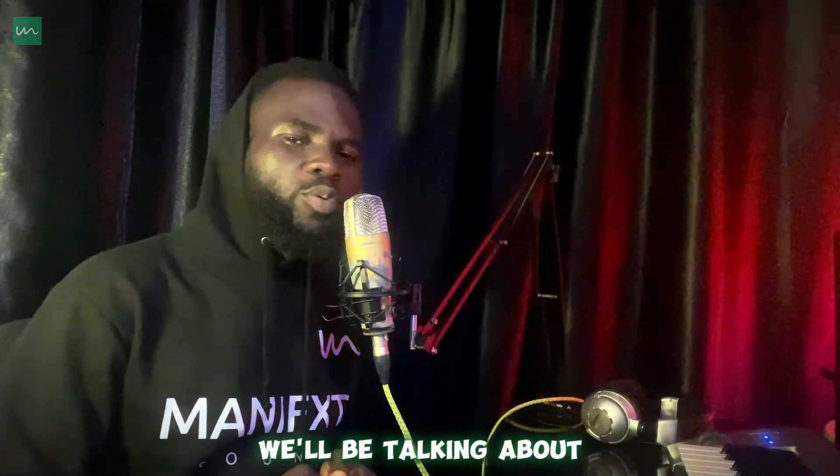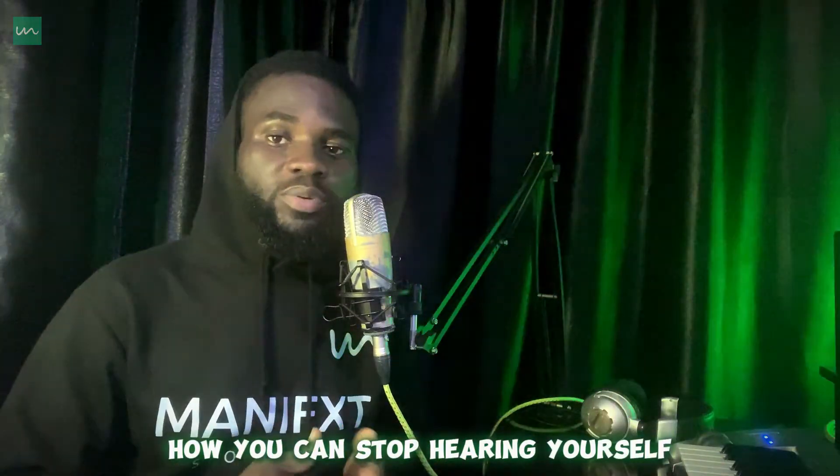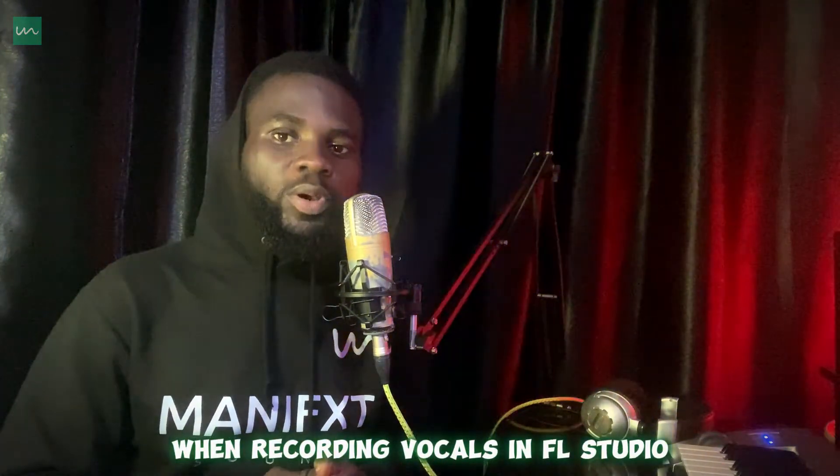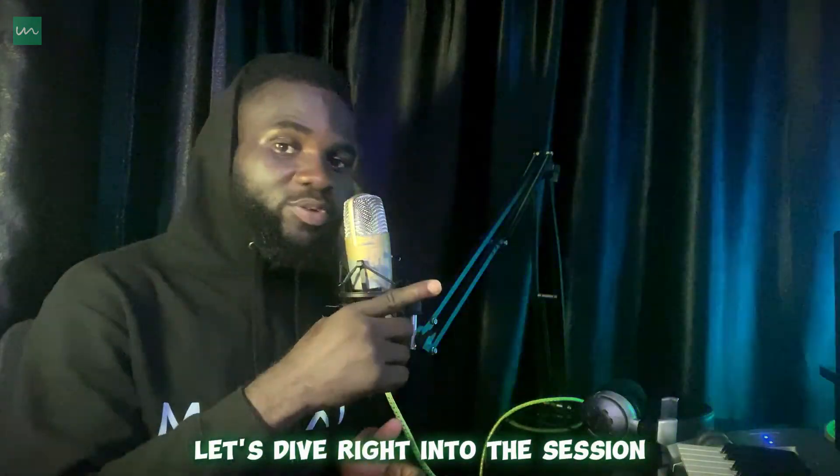Hi, what's up guys! Welcome to another video from Manifest Sound. In today's video we'll be talking about how you can stop hearing yourself when recording vocals in FL Studio. With that being said, let's dive right into the session.